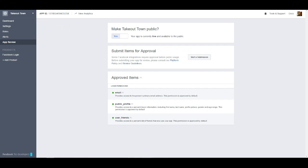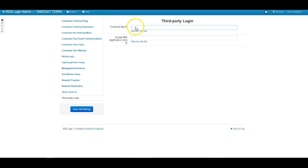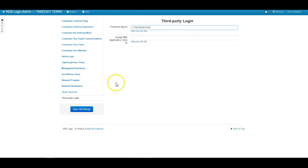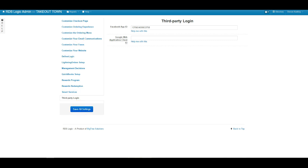You can go to your dashboard of your site and you can paste the app ID in there. Once you've done that you can save all your settings and then let's check it out on the site.